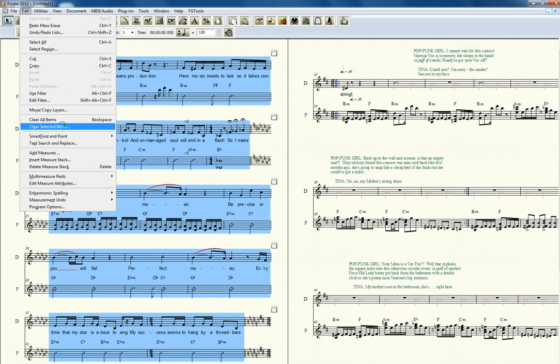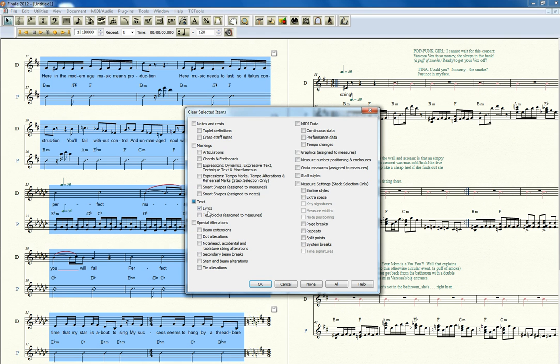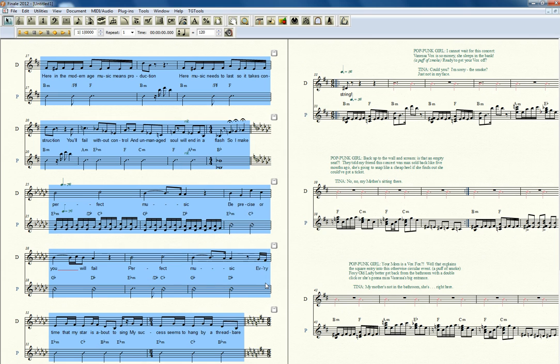If you notice, going back to clear selected items, you can select all sorts of stuff, multiple things at a time. I can get rid of smart shapes assigned to notes. Those would be like the slurs. Now they're gone.